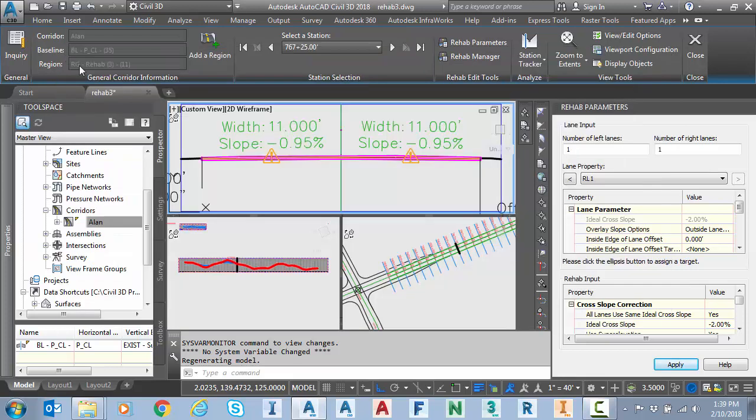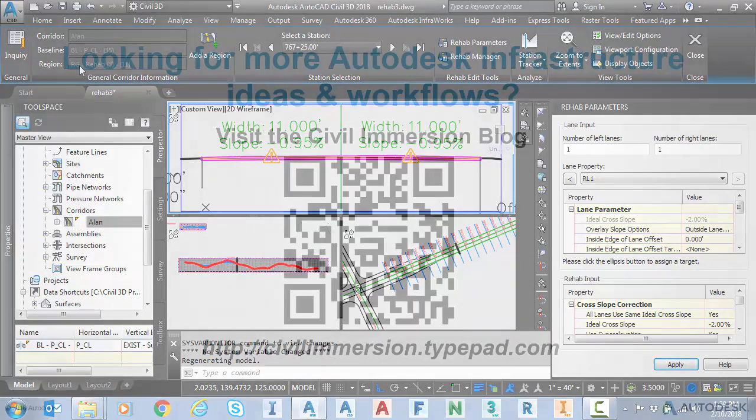So the goal today was to show how to apply super elevation to your rehab corridor routine. I hope this has been beneficial. Have a great day.